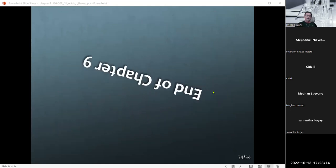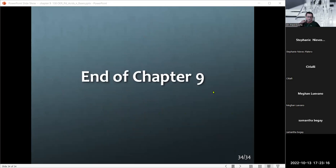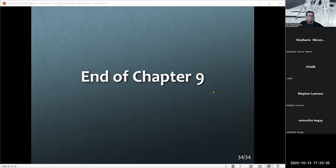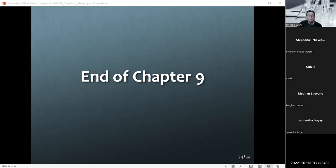Ladies and gentlemen, congratulations — Chapter 9 is down! We've got about six more. That does it, and I even had seven minutes to spare. I hope I didn't go too fast.